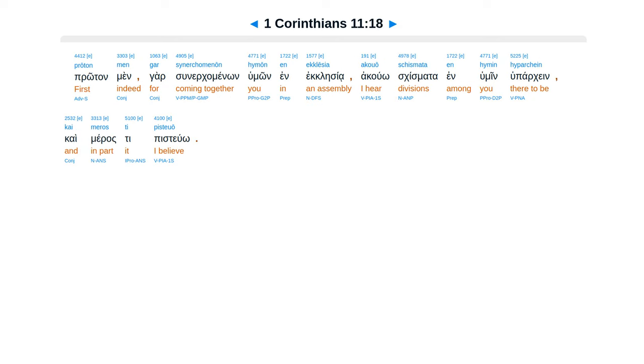Prōton men gar synerchomenōn hymōn en ekklēsia, akouō schismata en hymin hyparchein, kai meros ti pisteuō.